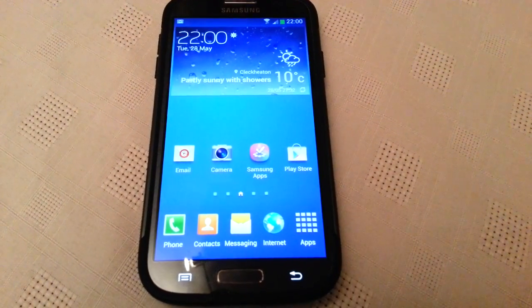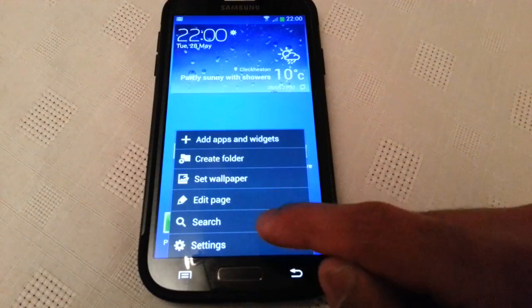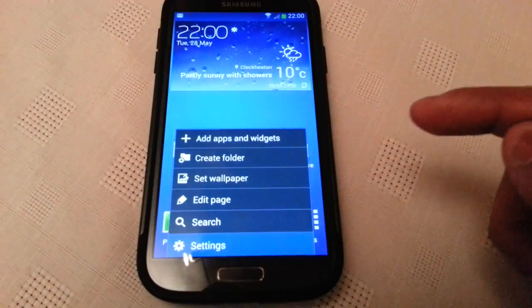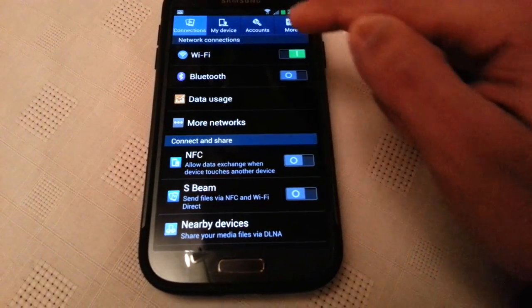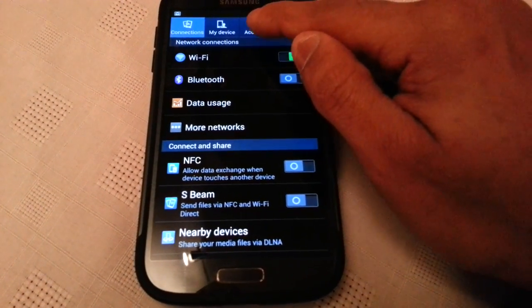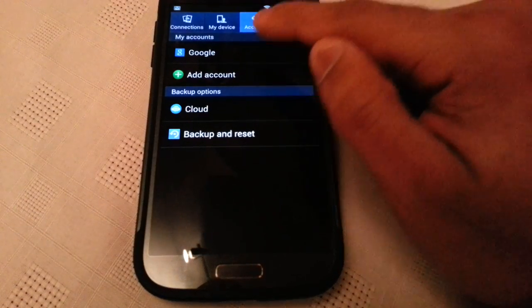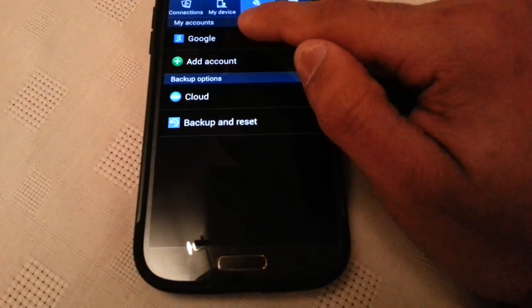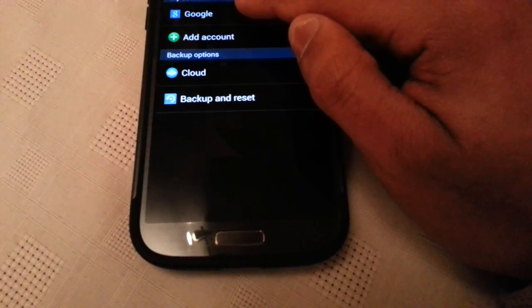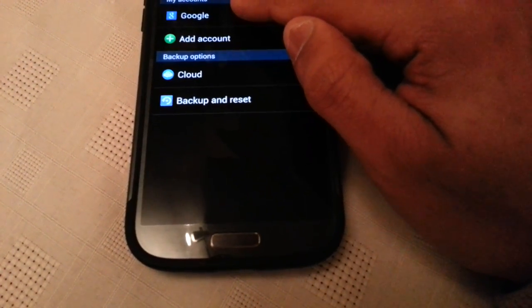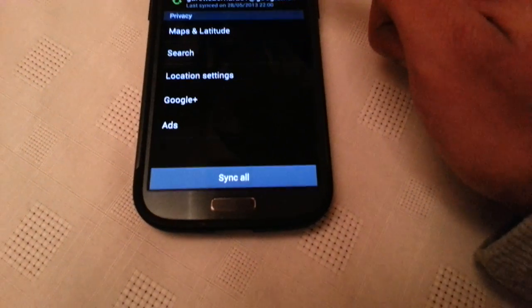So what you need to do is go into your settings, select accounts and then select Google account. So I'm just going to hide my email address. Don't want you all to see that.